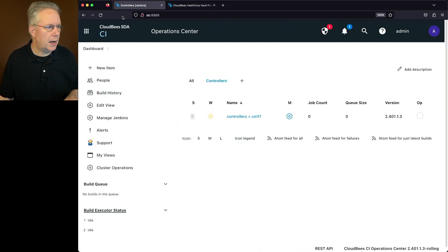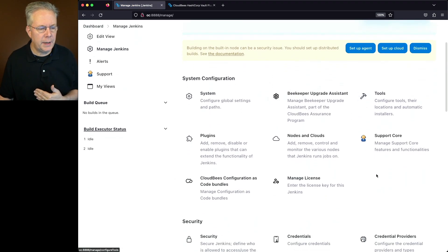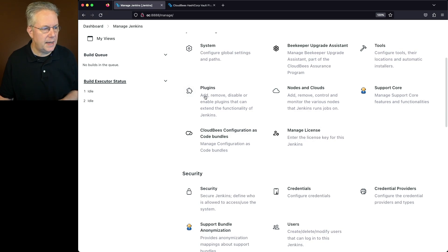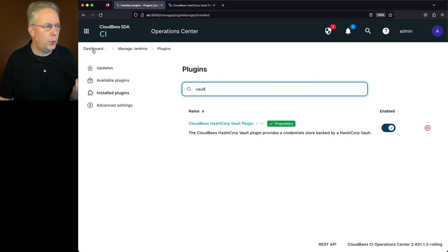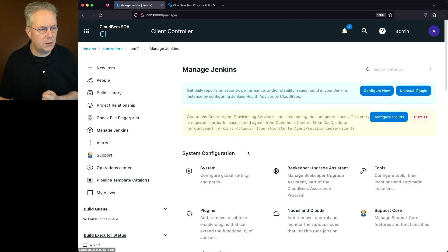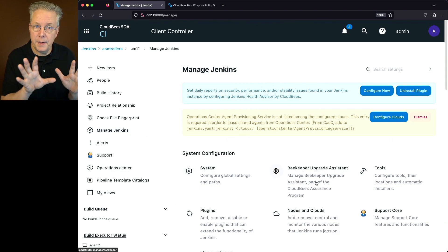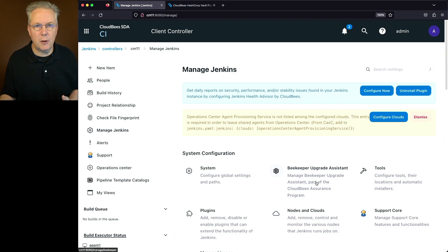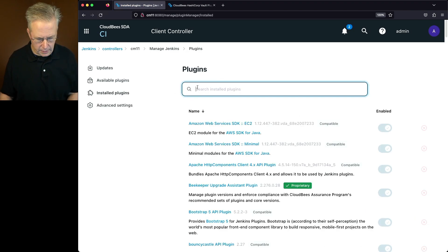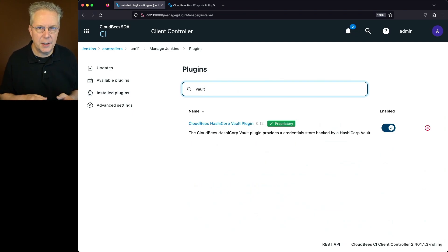So we have to install the plugin. Let's go over to our operations center first. I've already gone ahead and installed the plugin and restarted the operations center. If we take a look at installed plugins and we look for Vault, we'll see — at least at the time of recording — CloudBees HashiCorp Vault plugin version 0.12. If we go over to the controller, we also have that exact same plugin installed.